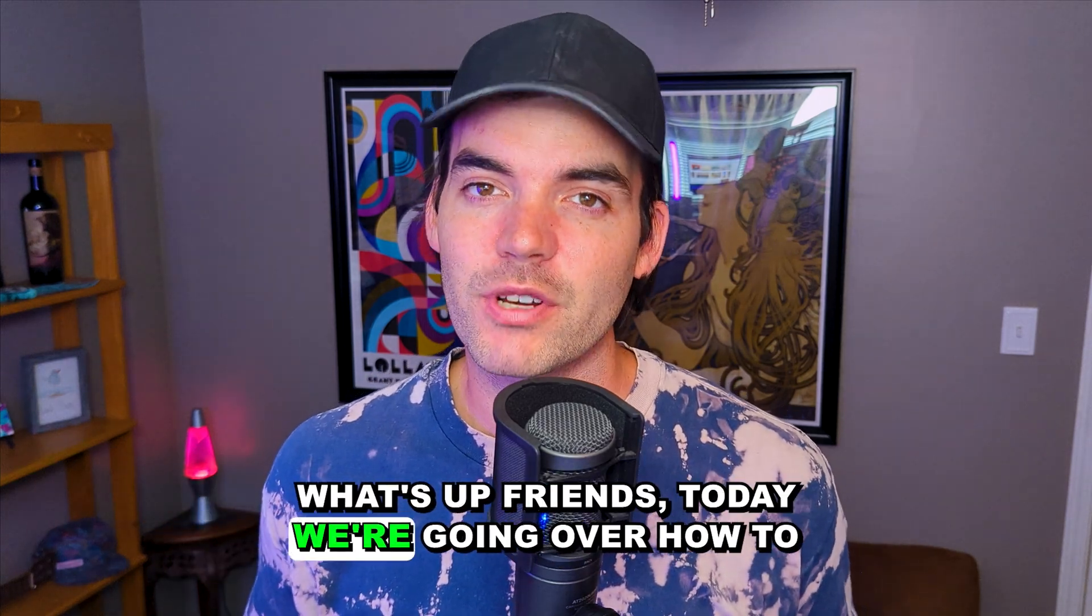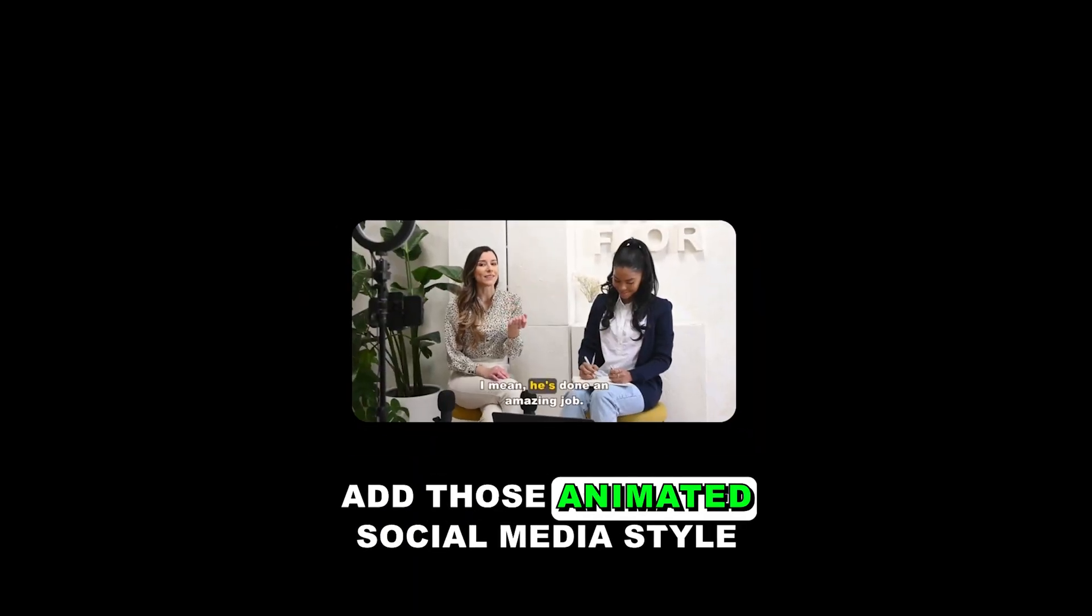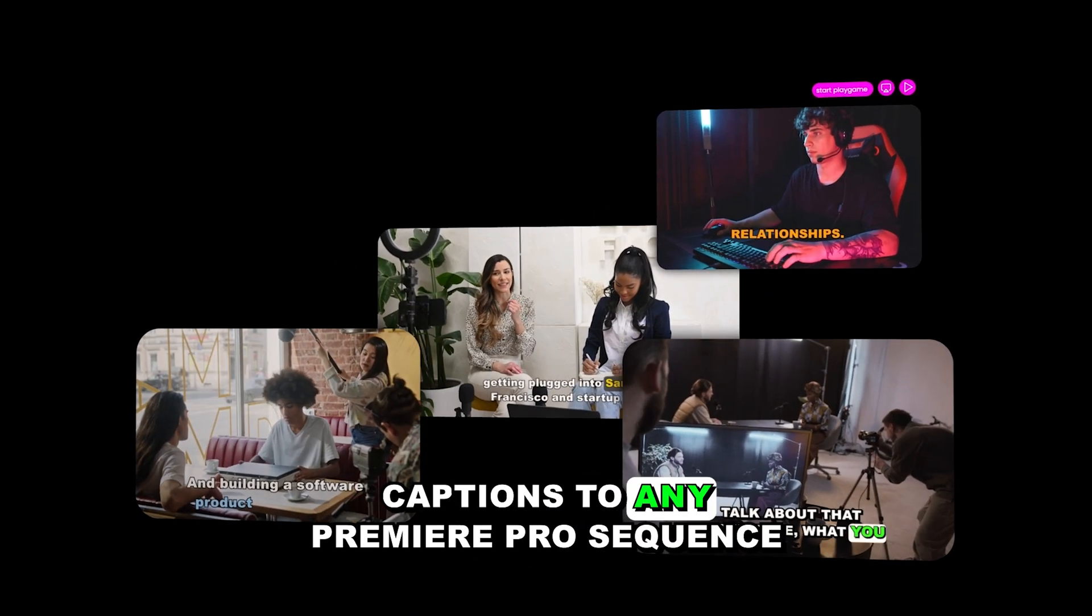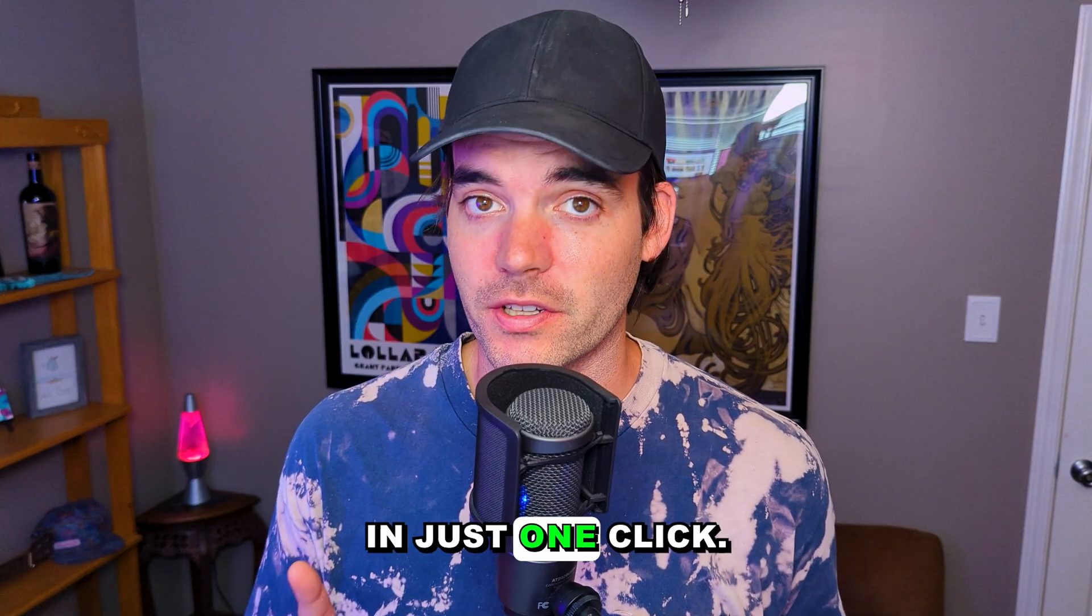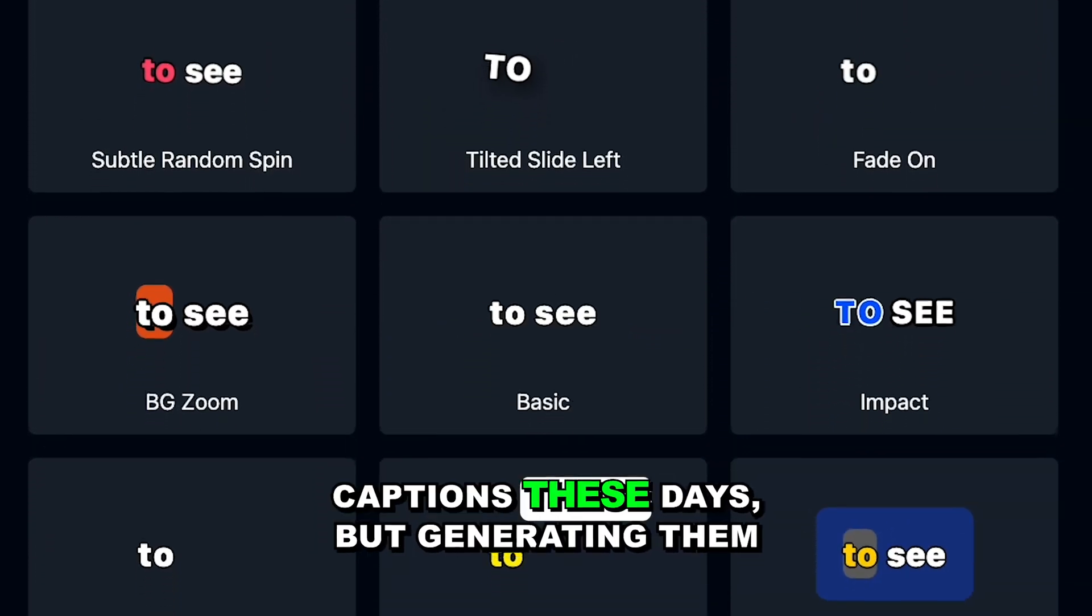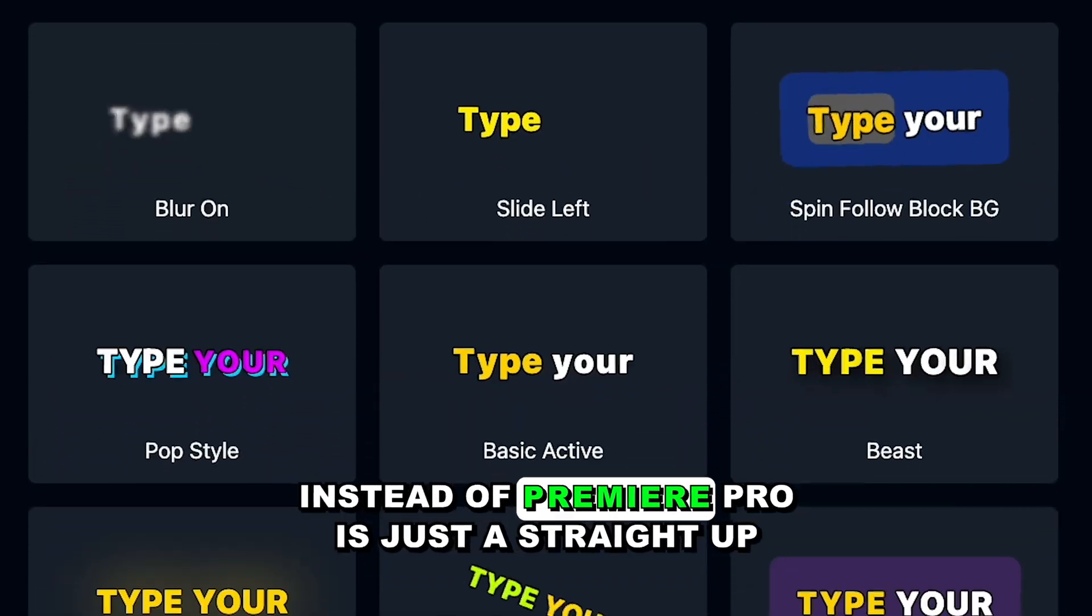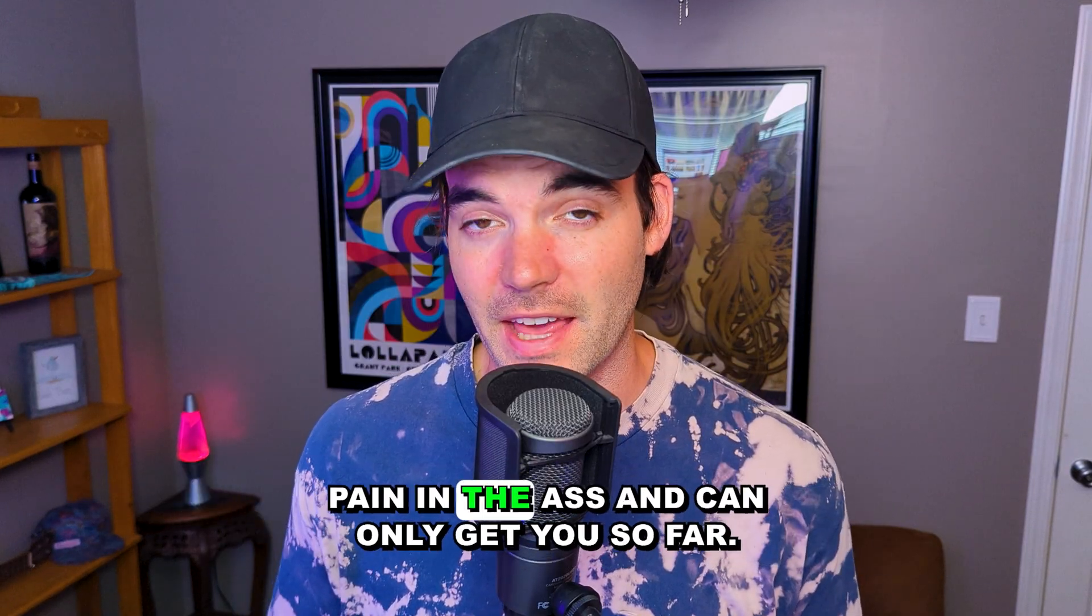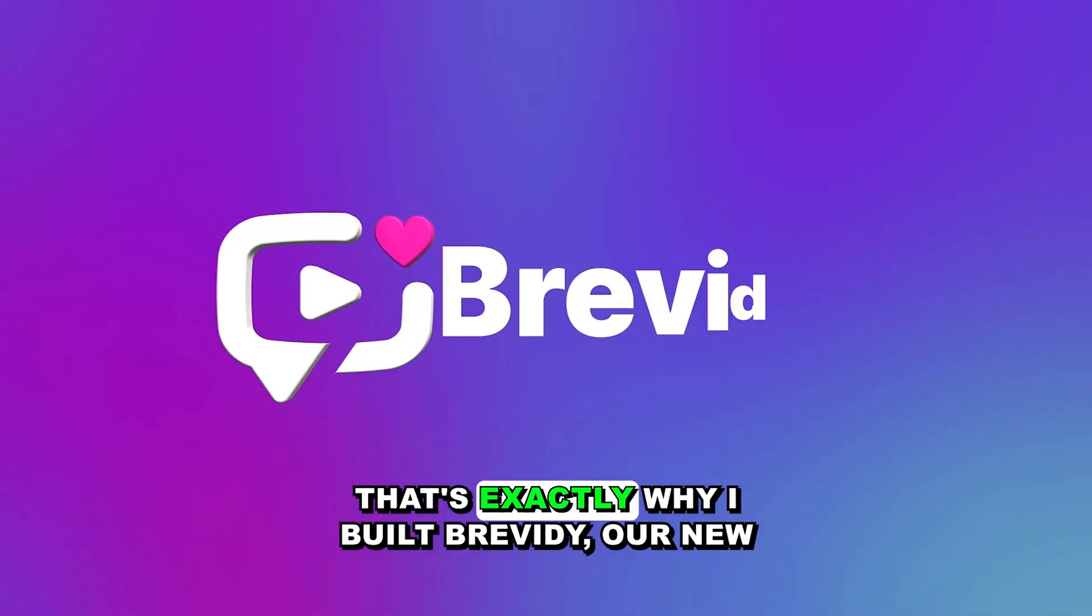What's up friends, today we're going over how to add those animated social media style captions to any Premiere Pro sequence in just one click. Everyone's demanding those TikTok style captions these days, but generating them inside of Premiere Pro is just a straight up pain in the ass and can only get you so far.